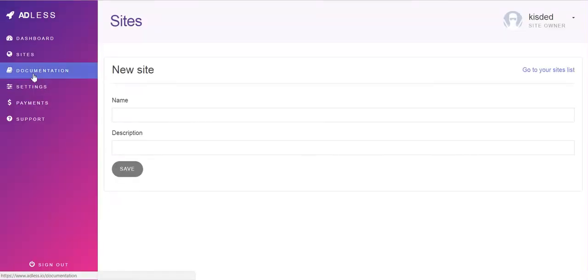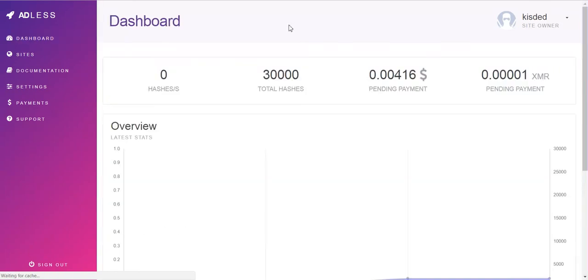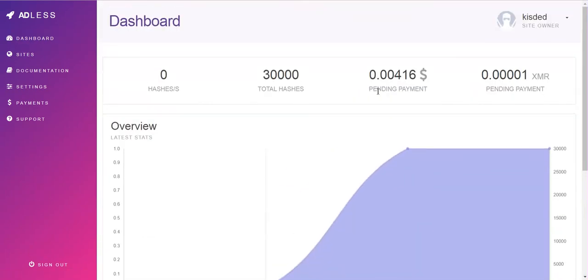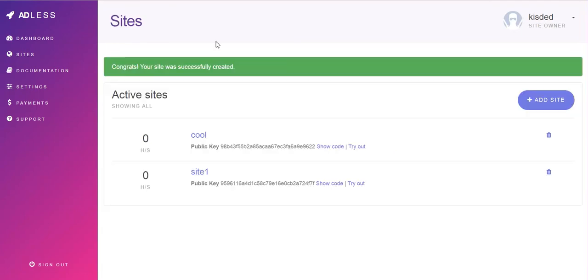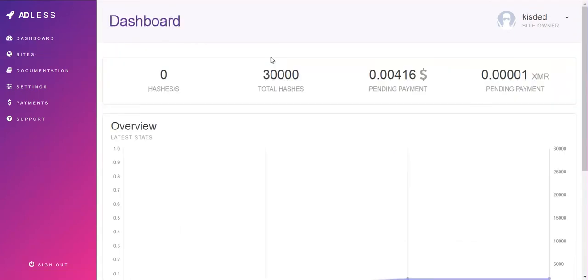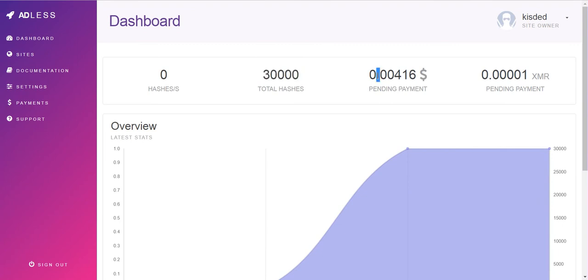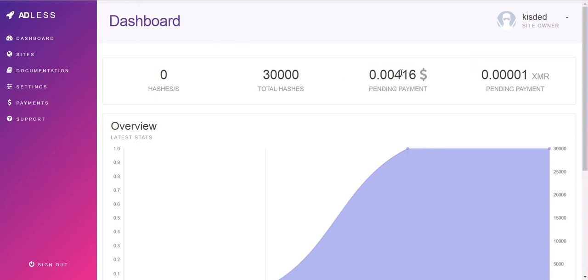This is all about the plugin. Let's go to our dashboard and let's see what happened here. We can see that I already got 40,000 hashes, some pending payment. AdLess is very nice because it can pay directly in dollars, not necessarily in Monero. So if you don't like Monero, you can get paid in dollars to your PayPal account.